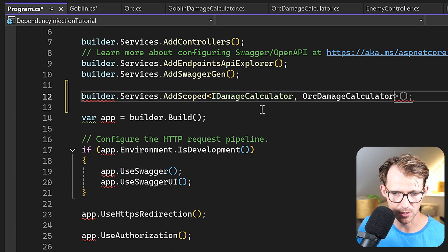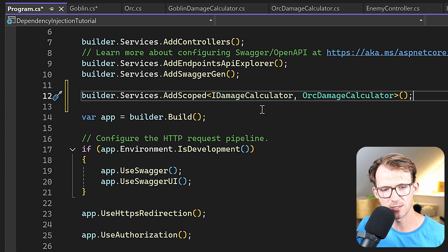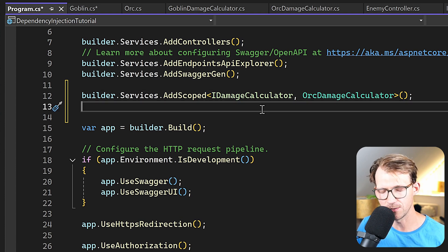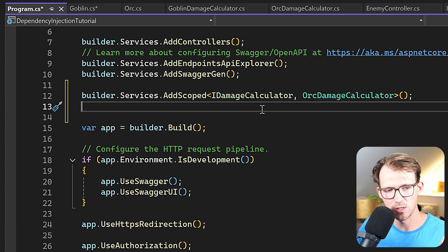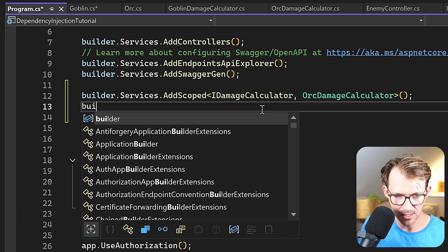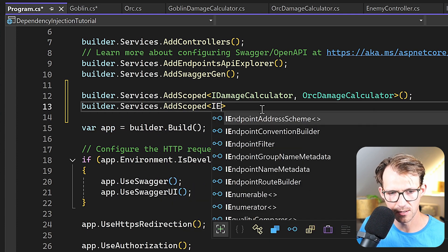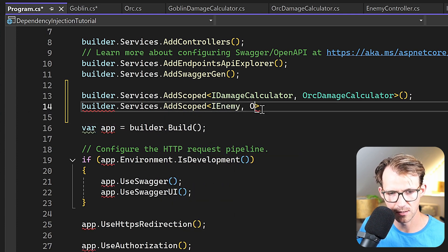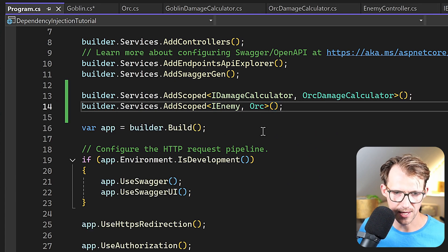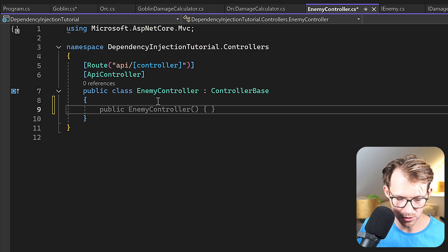Let's use AddScoped with IDamageCalculator mapped to OrcDamageCalculator. This means whenever a damage calculator is requested, the OrcDamageCalculator is used. We also register IEnemy with AddScoped, mapping it to the Orc implementation.